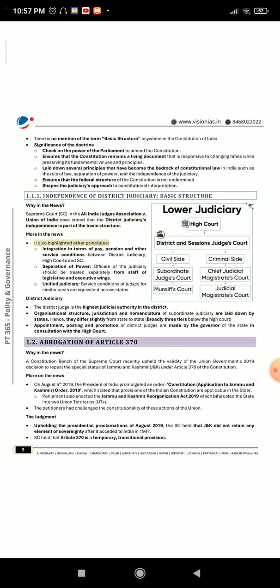More in the news: The court also highlighted other principles — integration in terms of pay, pension, and other service conditions between the district judiciary, high courts, and SC; separation of power (offices of the judiciary should be treated separately from staff of the legislative and executive wings); and unified judiciary (service conditions of judges for similar posts are equivalent across states). Regarding the district judiciary: the district judge is the highest judicial authority in the district. The organizational structure, jurisdiction, and nomenclature of the subordinate judiciary are laid down by states and differ slightly from state to state, broadly in three tiers below the high court. Appointment, posting, and promotion of district judges are made by the governor of the state in consultation with the high court.